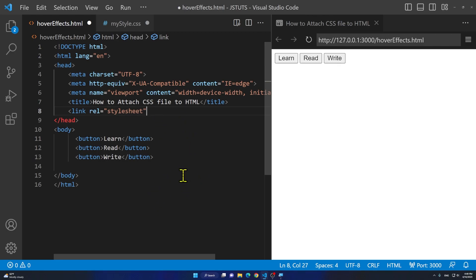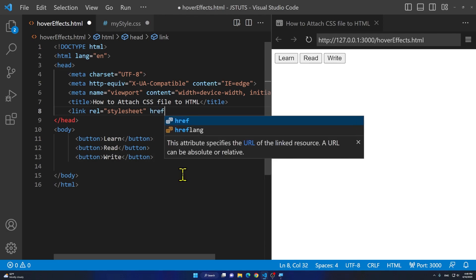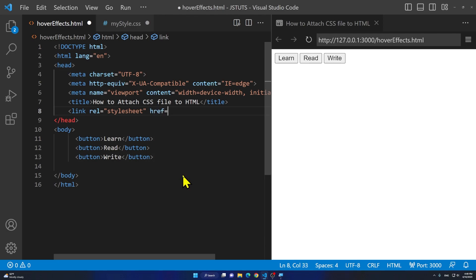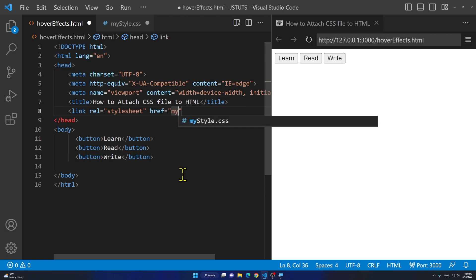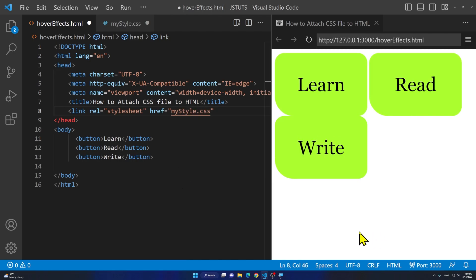Then we are going to add one more space. We are going to type in href equals to two quotations. Between these two quotations you are going to add the name of your CSS file. So in my case I named it mystyle.css. As you notice right now my style has been applied to my HTML elements.